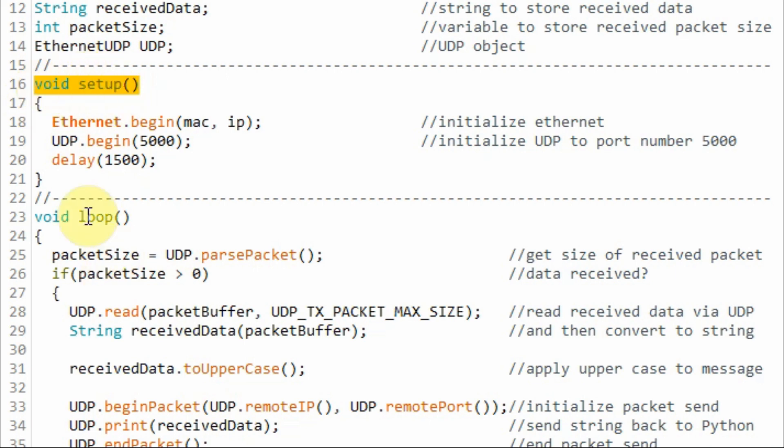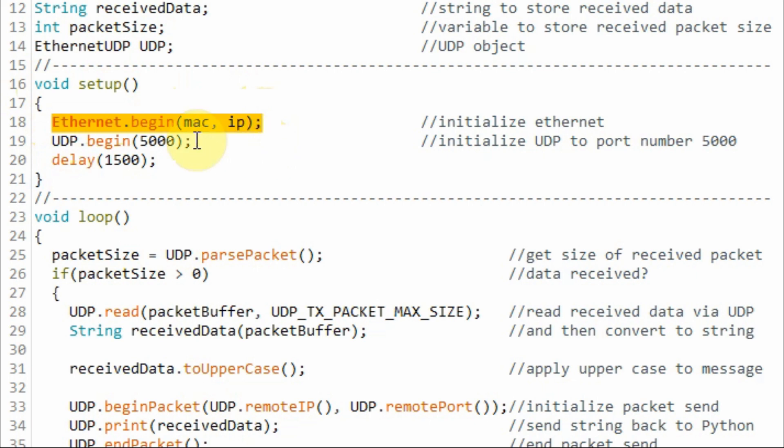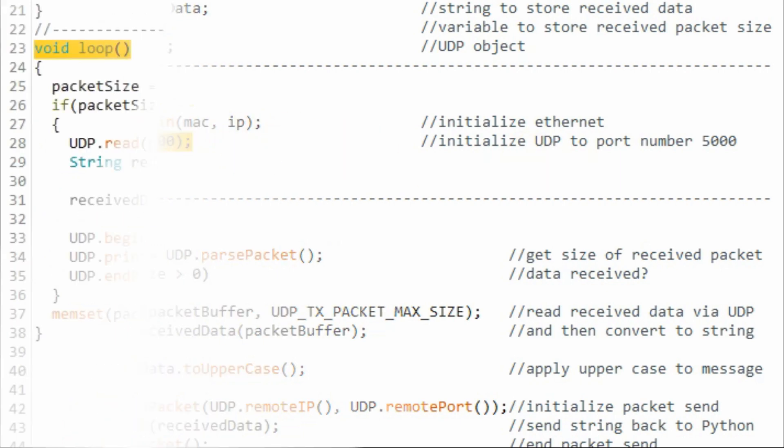Inside the setup function, we initialize the Ethernet to the MAC and IP address of the shield, and then we initialize UDP to port 5000.